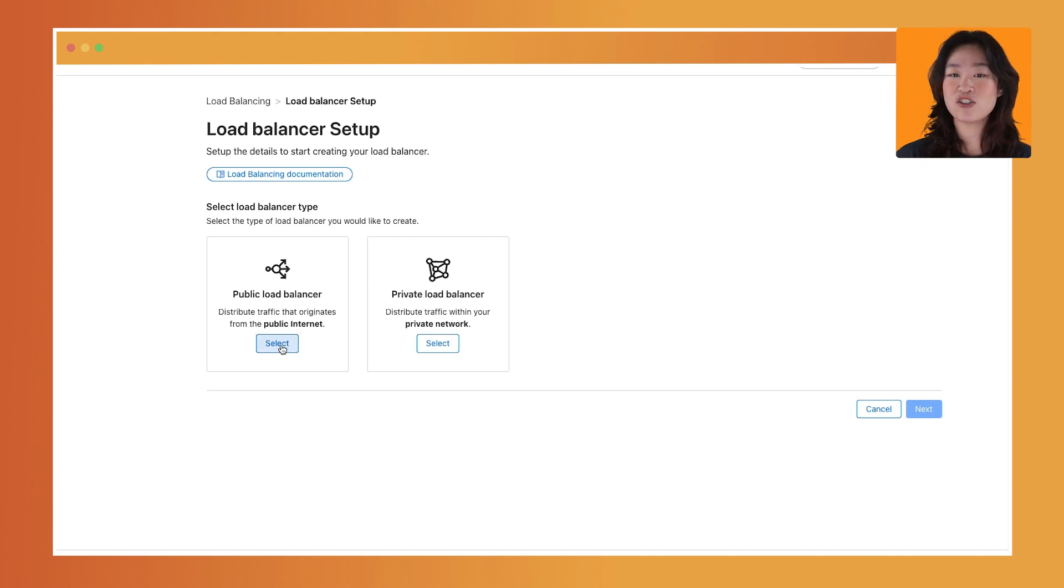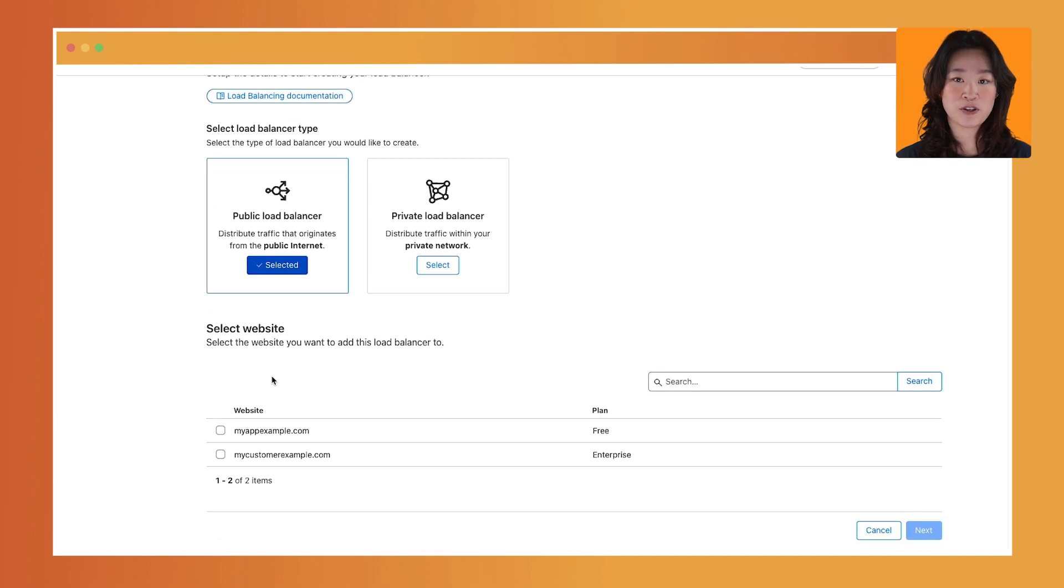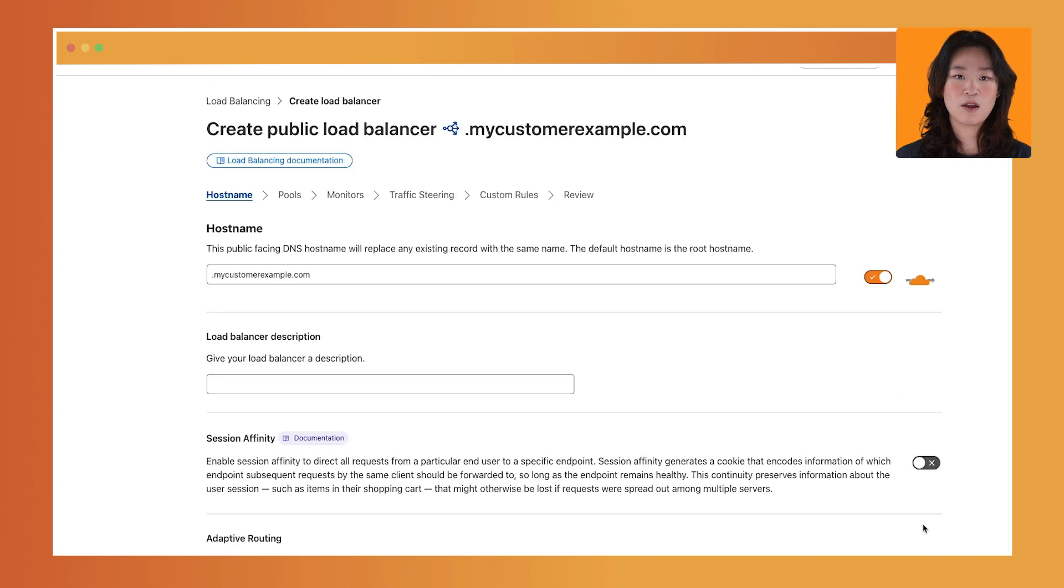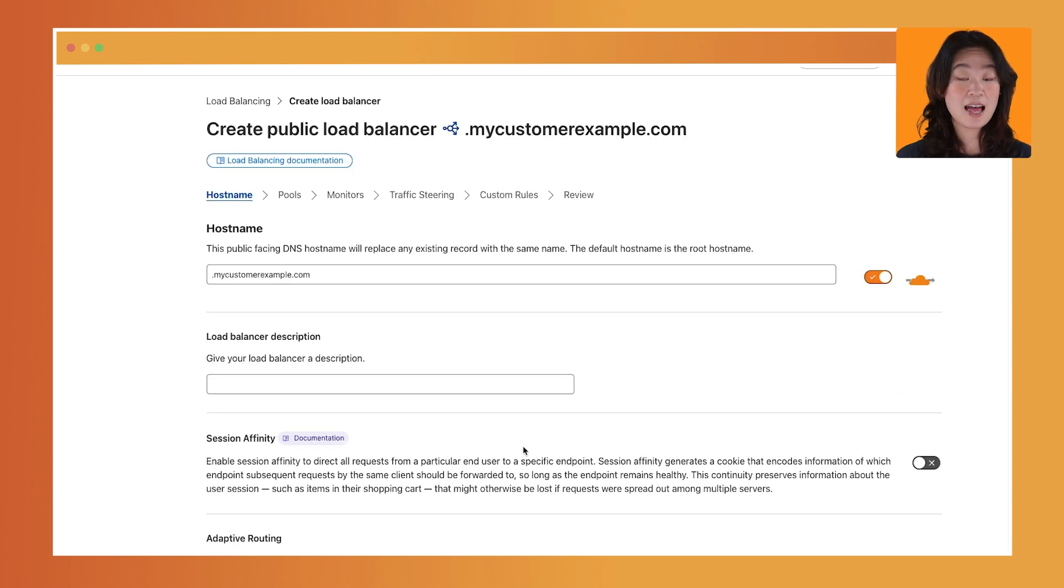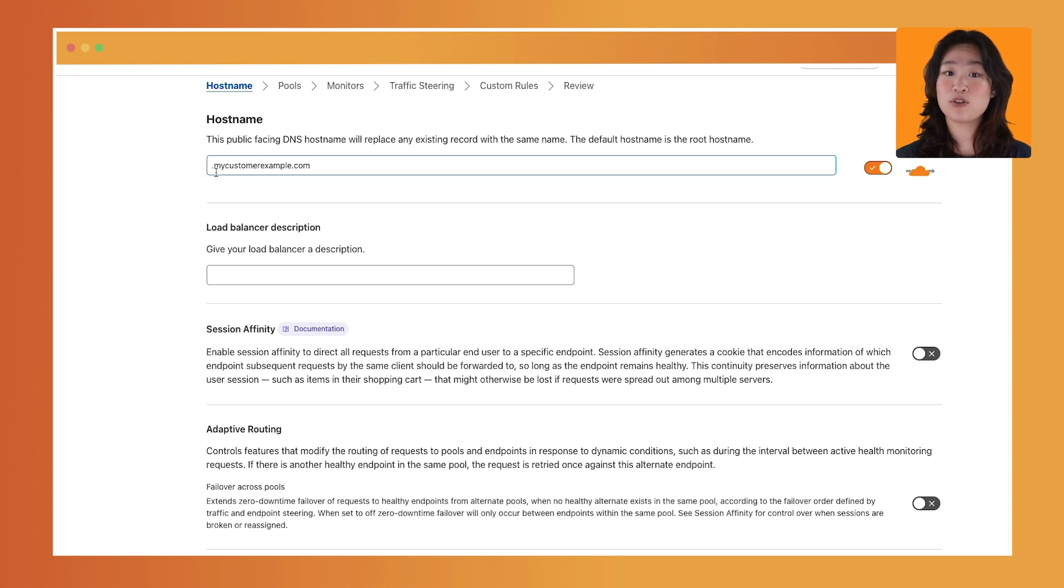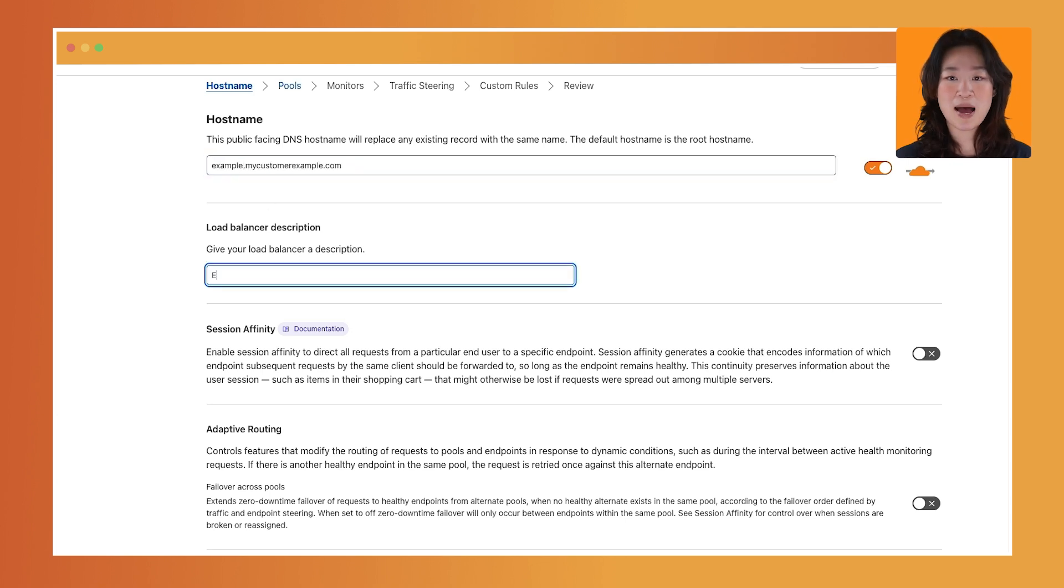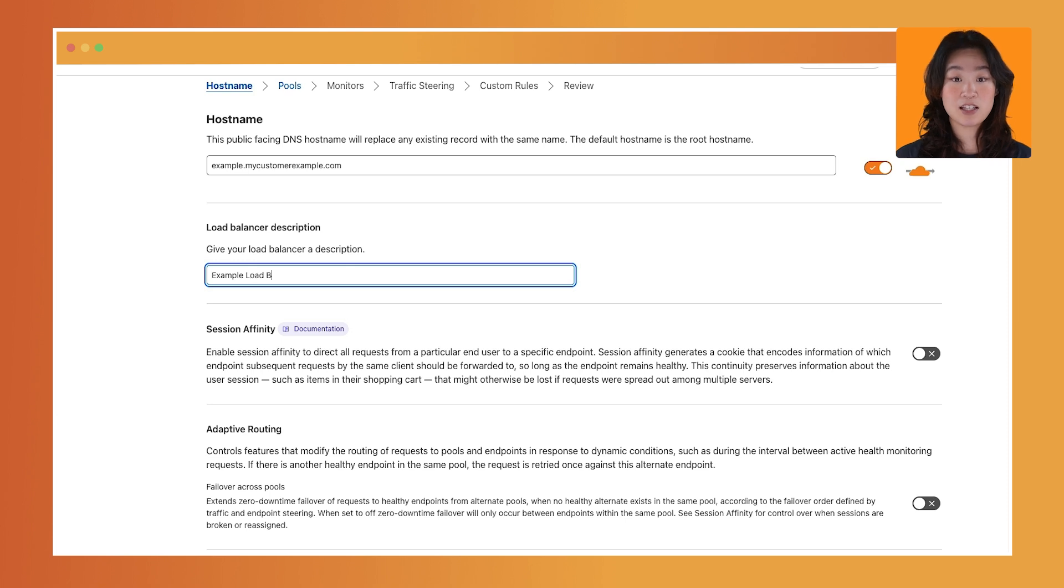To get started, choose public load balancer and then select one of your websites below. First, enter a hostname. This tells Cloudflare to use your load balancer configuration when a request with the matching hostname arrives at our network. Add a description.